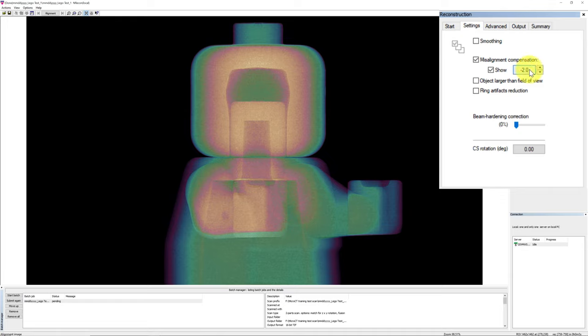Once you have adjusted the misalignment compensation, next we'll look at setting up smoothing for the images. You can check the box to activate the smoothing function. Smoothing can be applied to reduce noise in the reconstructed image by adjusting the value on the scale from 0 to 10. In the advanced tab, there is also selection of three different smoothing algorithms: symmetrical box, unsymmetrical box, and Gaussian smoothing. Gaussian smoothing is the most common used method for smoothing.